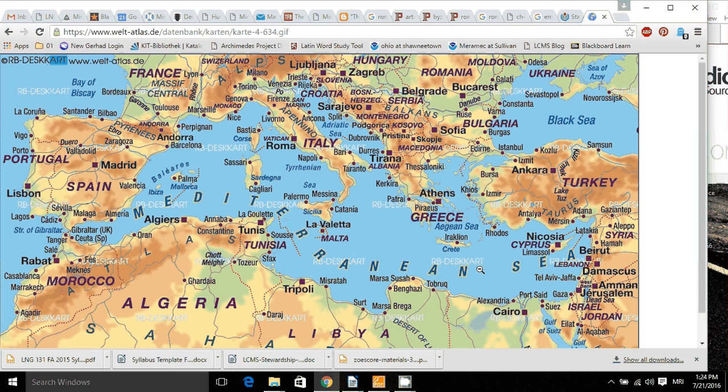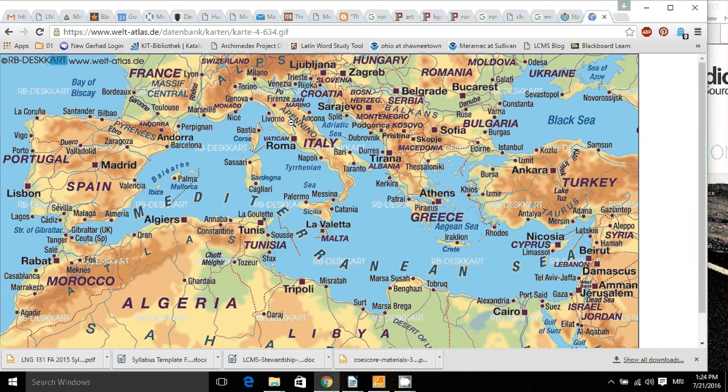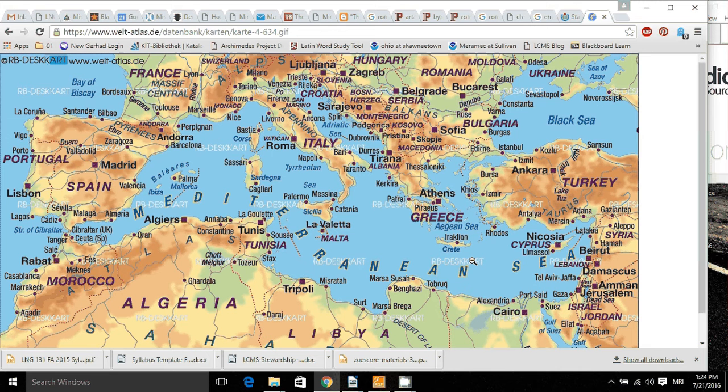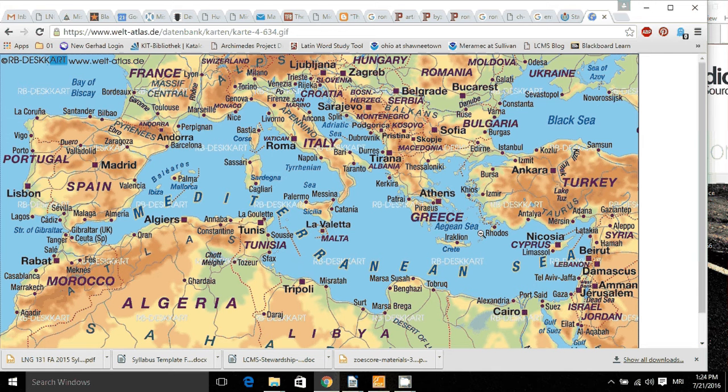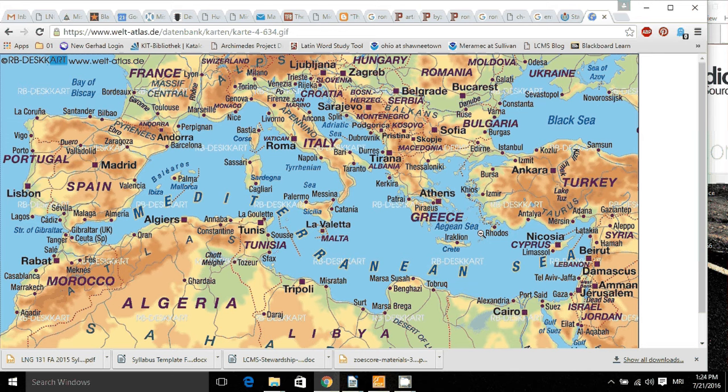Every one of those countries, Greece—I forgot to say Greece—every one of those countries was the Roman world in the year 117 AD. Traditionally, that's the high point of the Roman Empire. So 117 years approximately after our Lord was born in Bethlehem, every single one of those countries was Roman territory. Amazing.